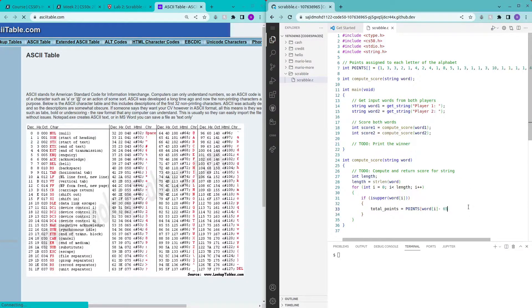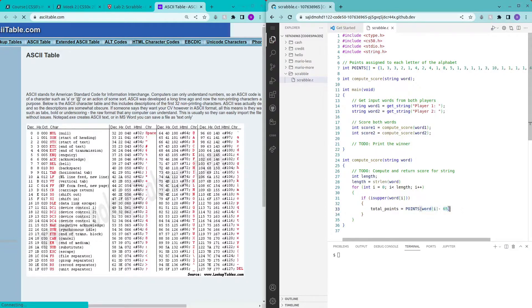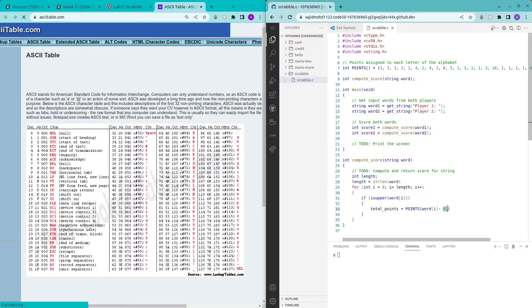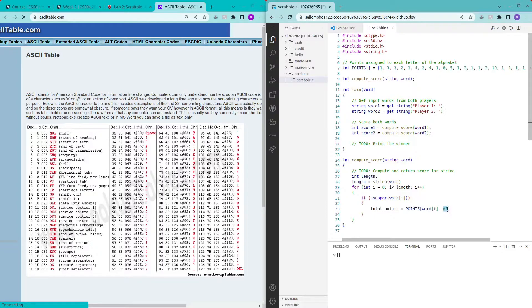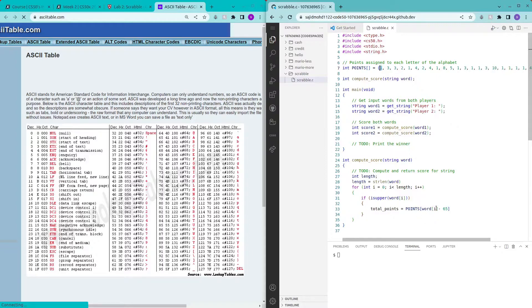So what is this doing? We can look at the bracket - this is the individual character minus 65. So for example if this character is A.